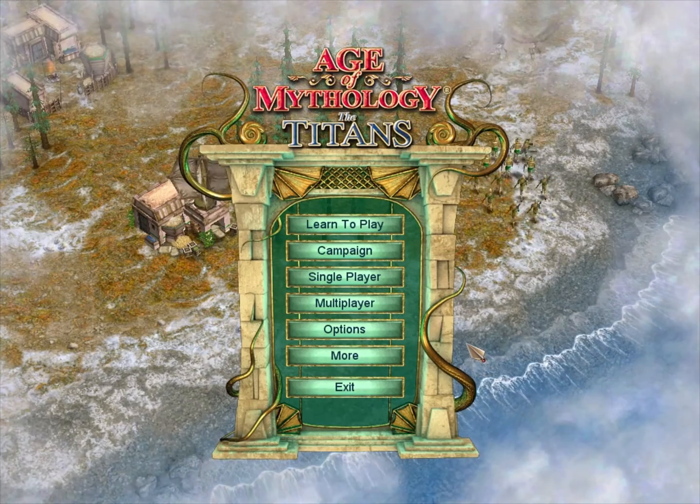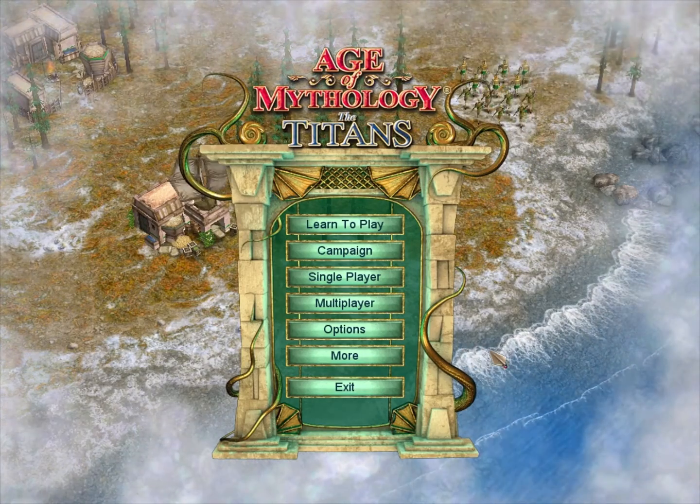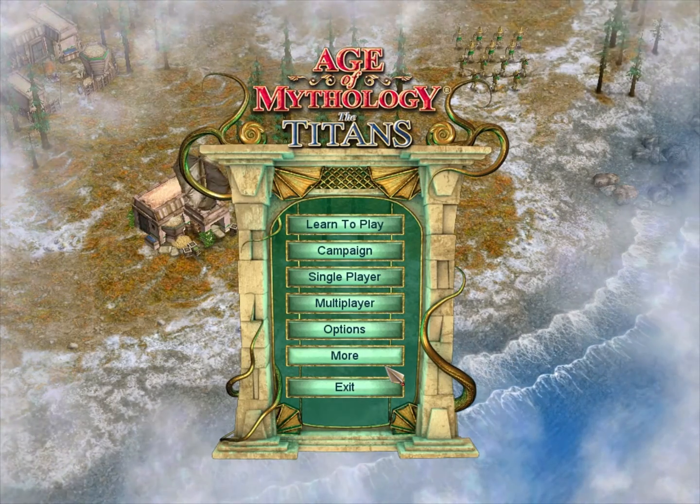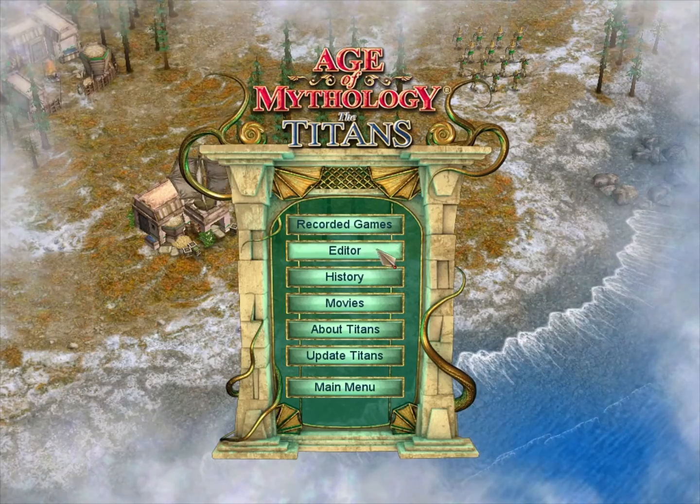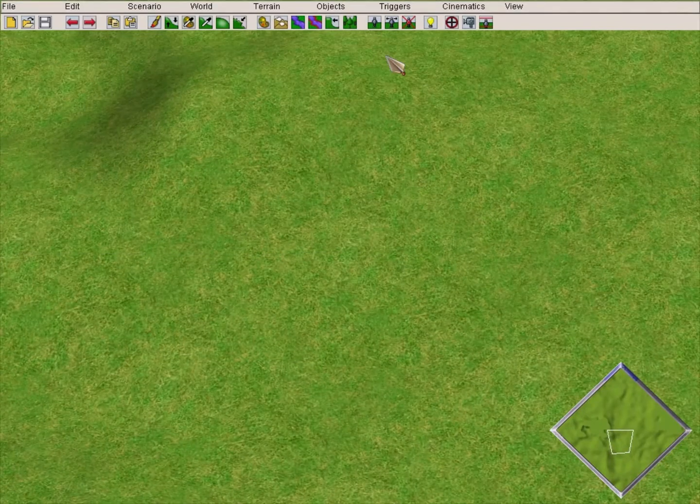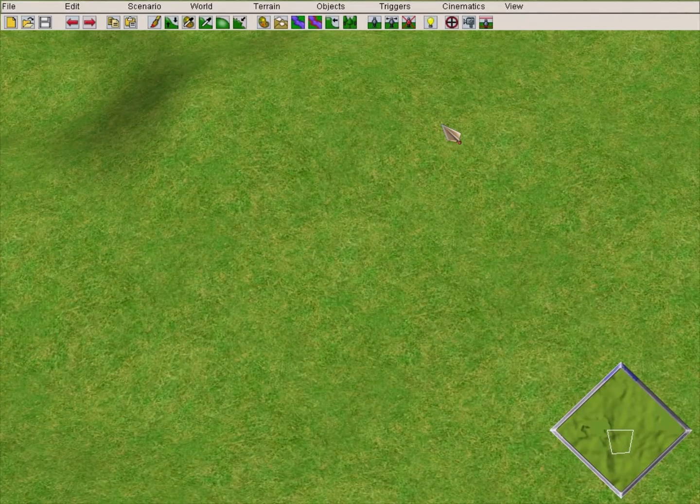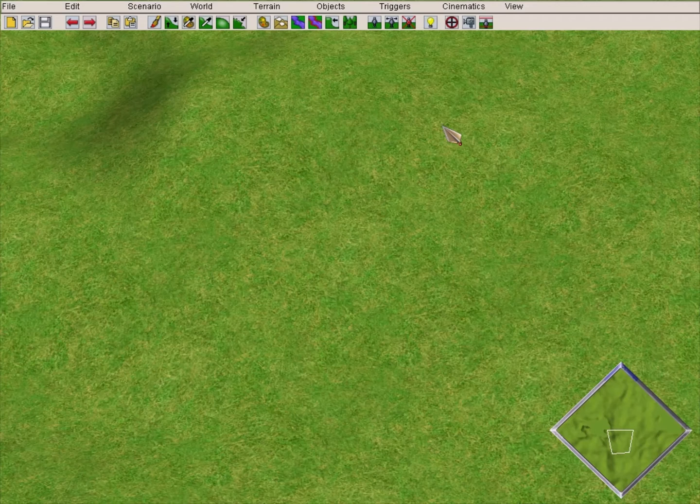Hey guys, welcome to another Age of Mythology: The Titans editor tutorial. Today we're going to talk about quest bars. Let's jump right into the detail. What are quest bars? Quest bars are numbers.